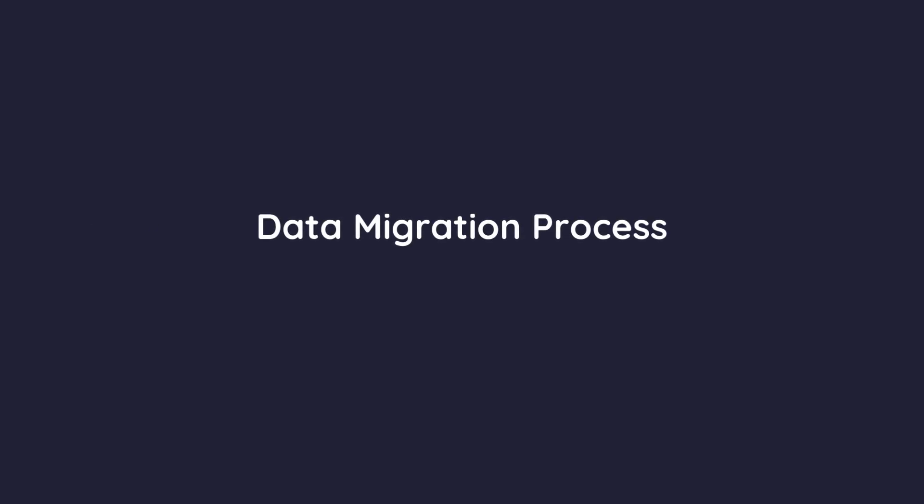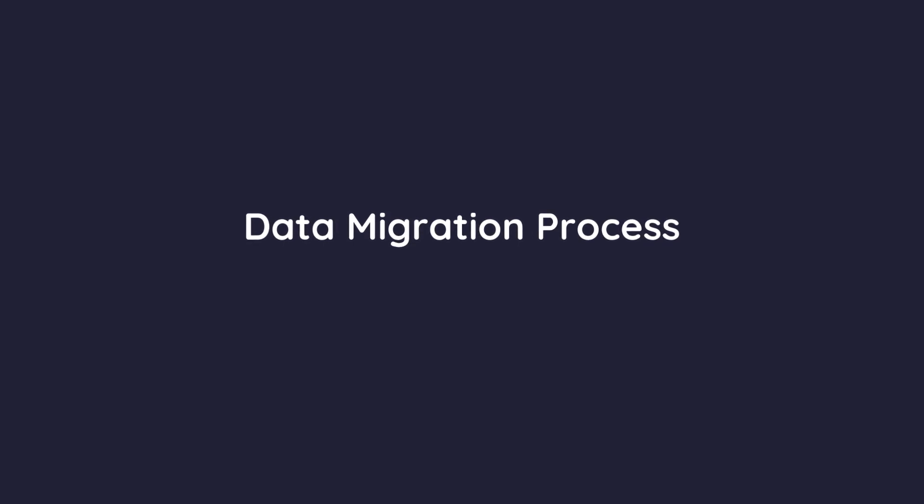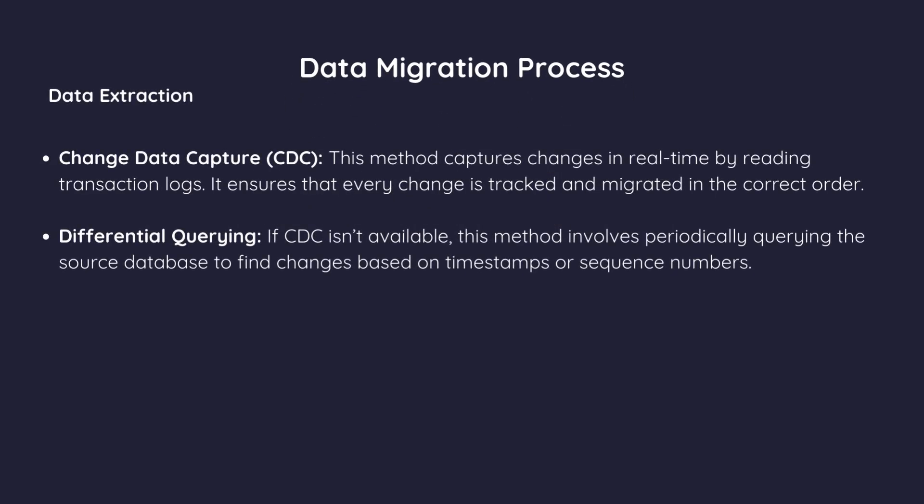Now, let's break down the data migration process into manageable steps. First, data extraction. This is the first step where data is extracted from the source databases. There are two primary methods. Change data capture, CDC.